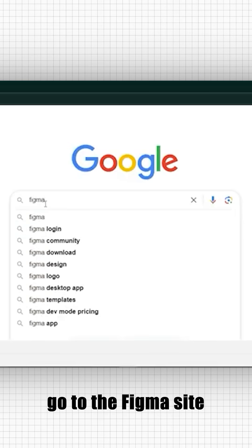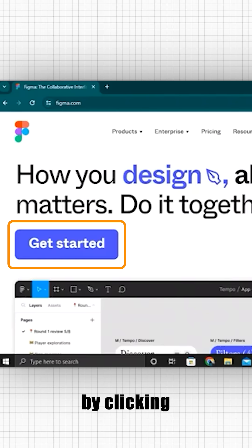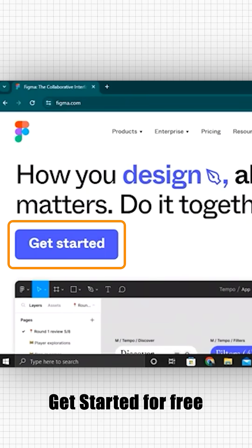First, let's go to the Figma site and create an account by clicking get started for free.